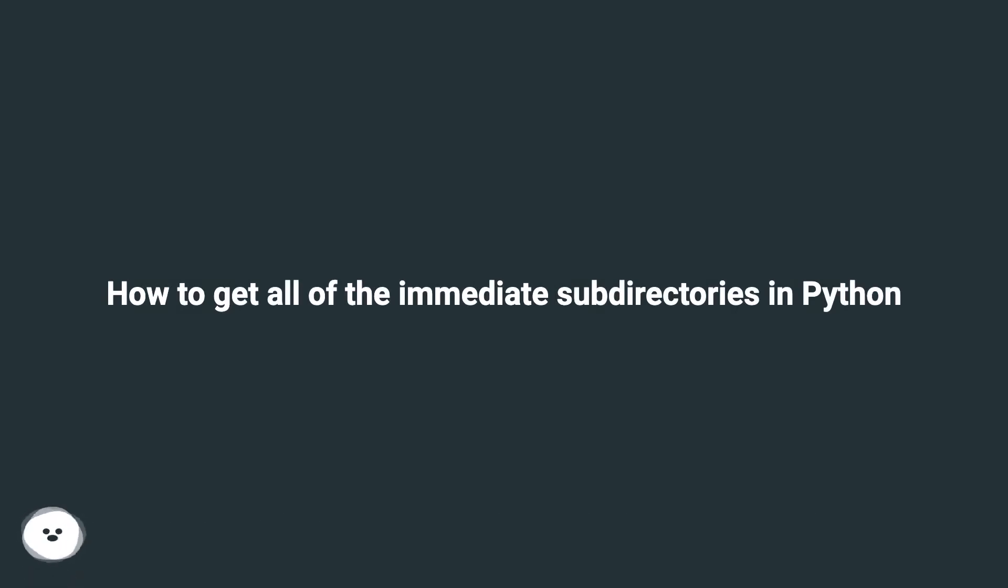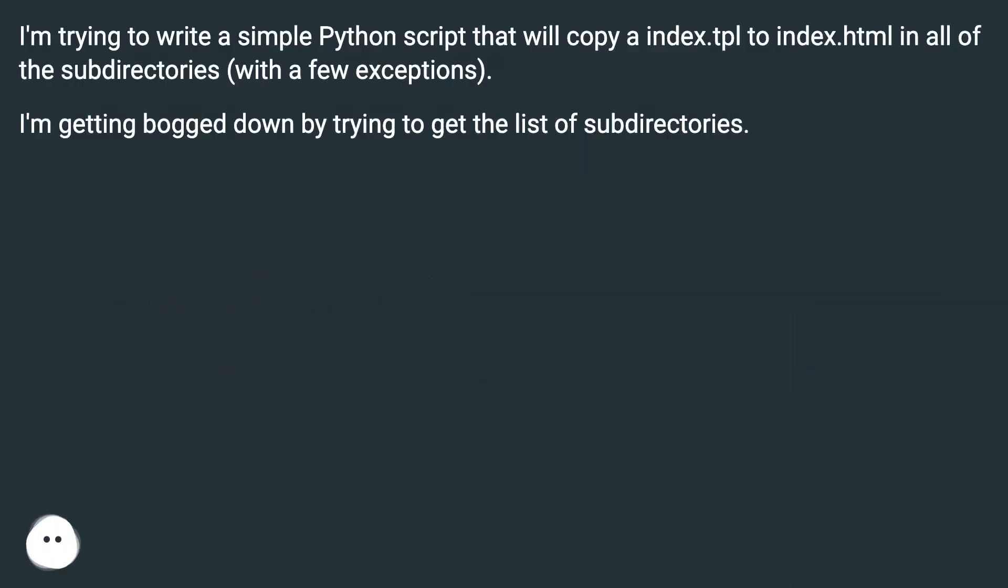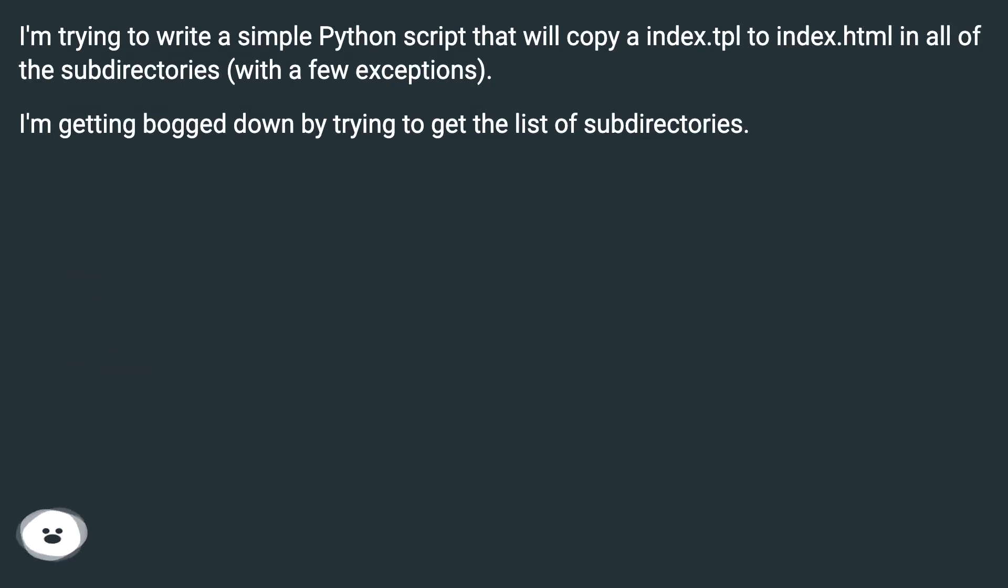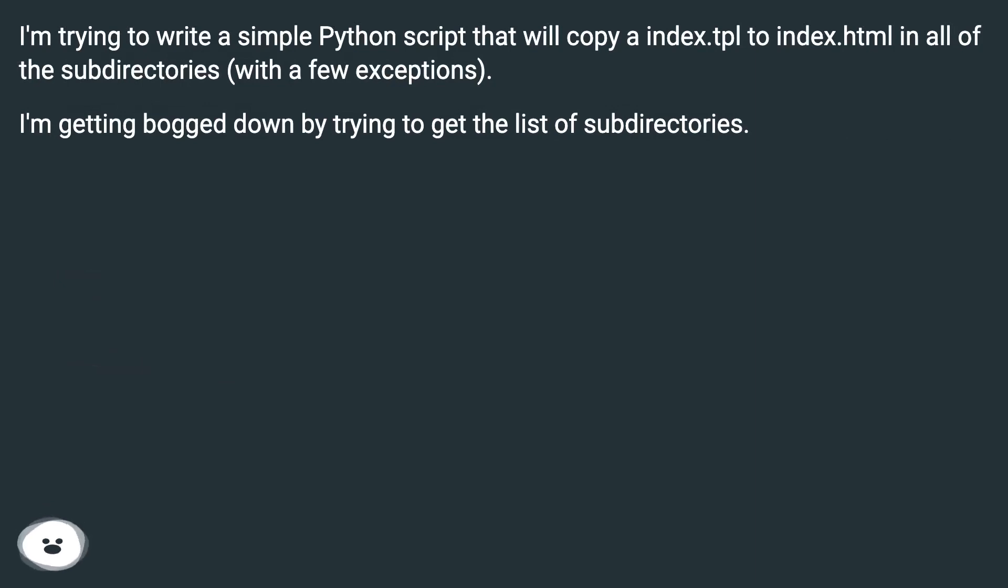How to get all of the immediate subdirectories in Python. I'm trying to write a simple Python script that will copy a index.tpl to index.html in all of the subdirectories, with a few exceptions. I'm getting bogged down by trying to get the list of subdirectories.